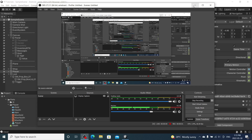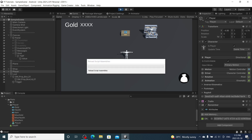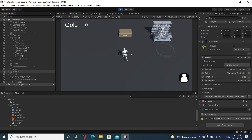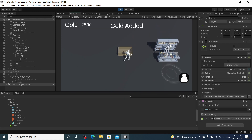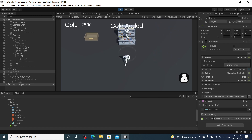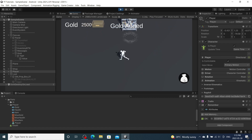Welcome back to part two of this video. We left off being able to loot a box and get some gold, and we made a very basic inventory and vendor system with zero functionality.